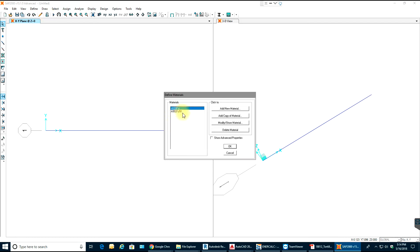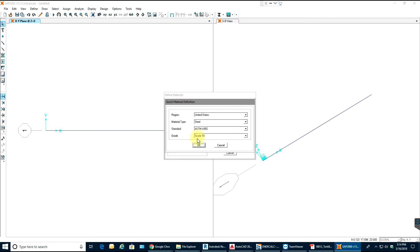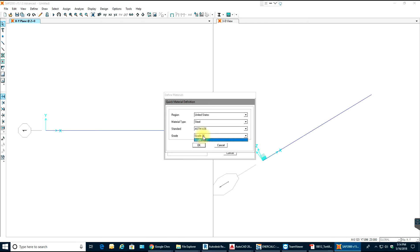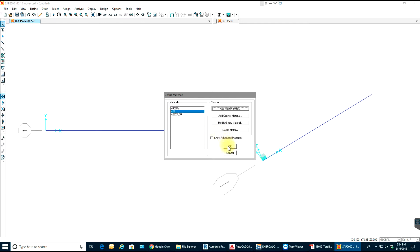I'll go to Define and define the material first. I already have a steel material — A992 Grade 50 — I'll keep it for now. Or I can add a new material such as ASTM A36, Grade 36, and select OK.